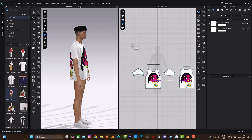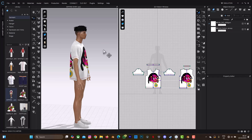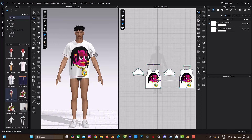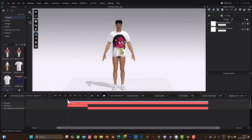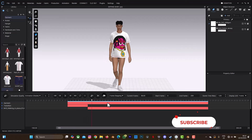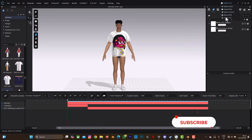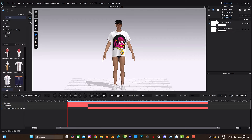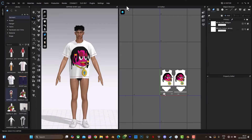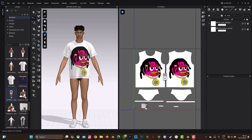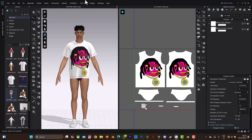Don't forget to click on the subscribe button and the notification bell to get more videos. Let's begin. This is our design on screen — the Clo3D garment that is already animated. If you go to the animation, you can see our T-shirt has been animated with a walking animation. If you look at the UV editor, the clothes are properly arranged on it.